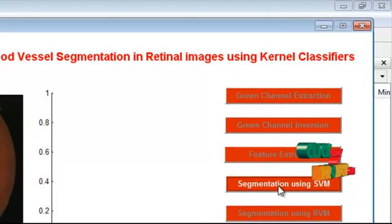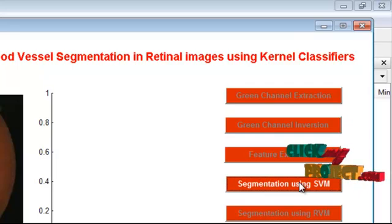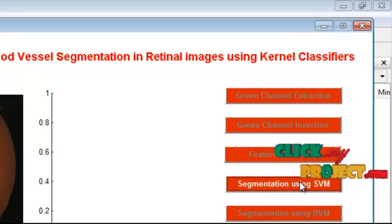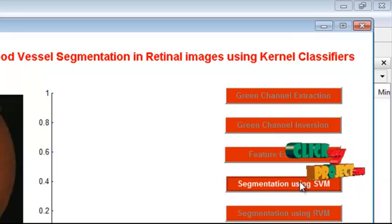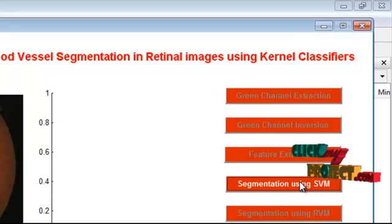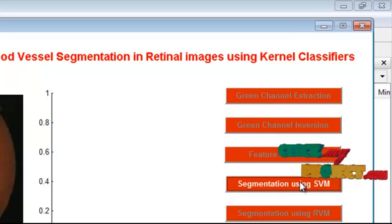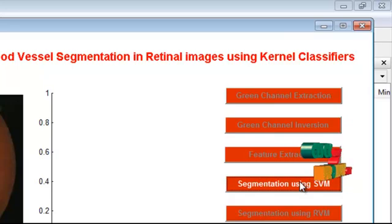Next is SVM segmentation. This process takes time as it has to find the hyperplane that causes the largest separation between the decision function values for the borderline pixels.